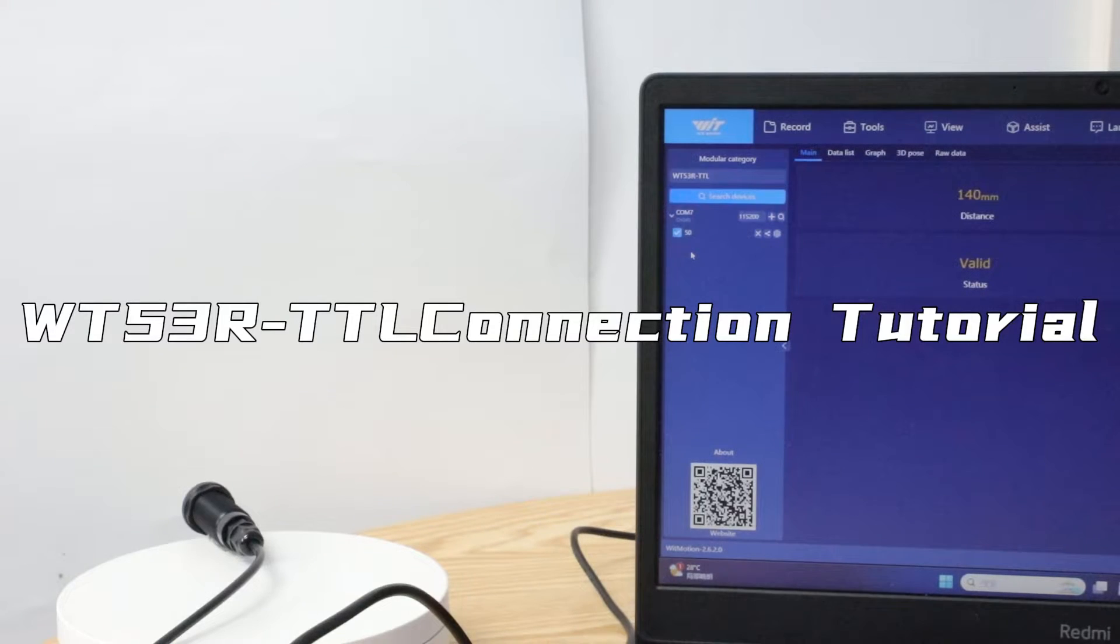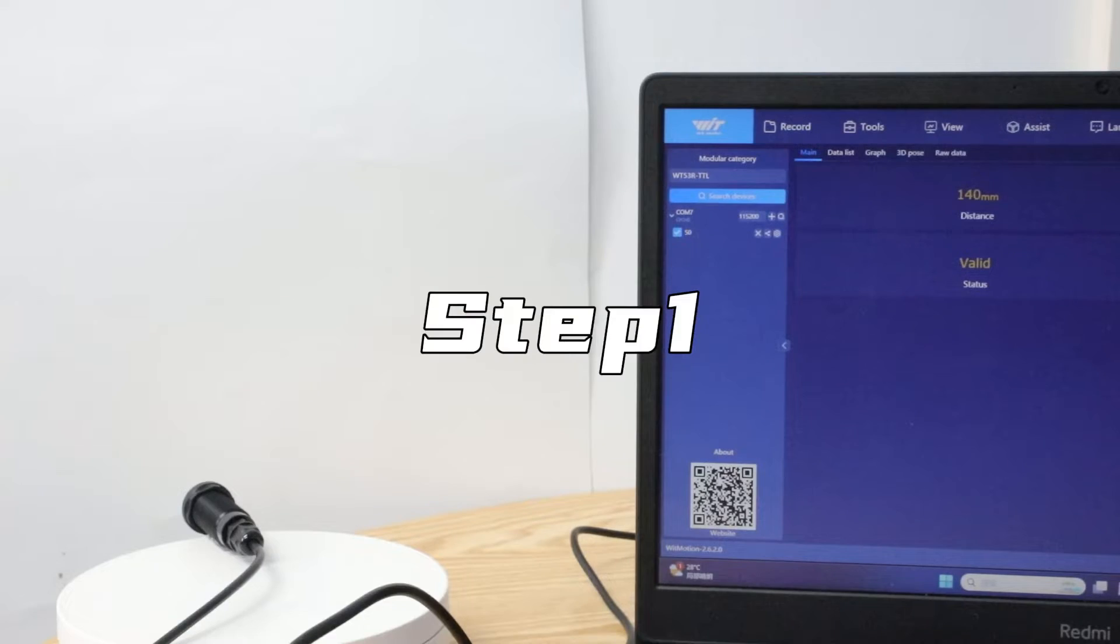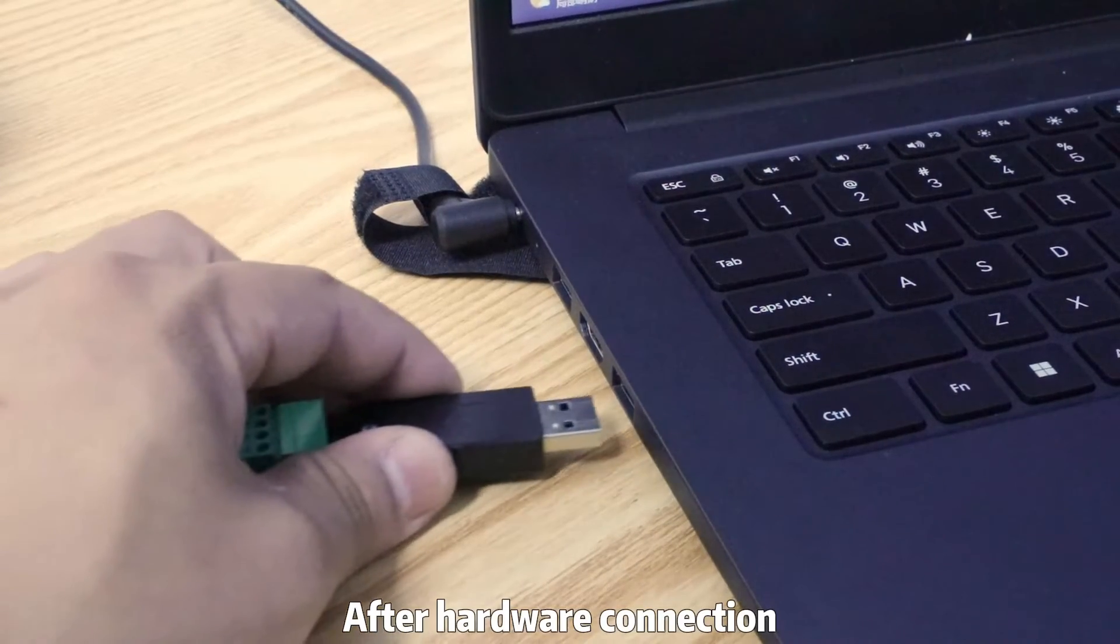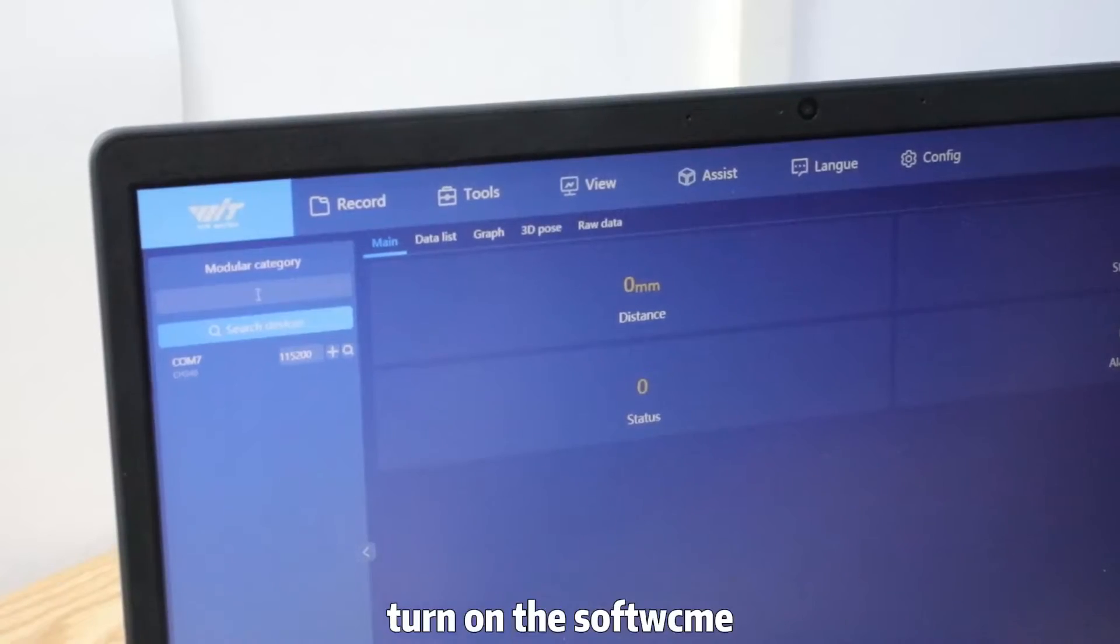WT5 3R-TTL connection tutorial. After hardware connection, turn on the software Step 2.